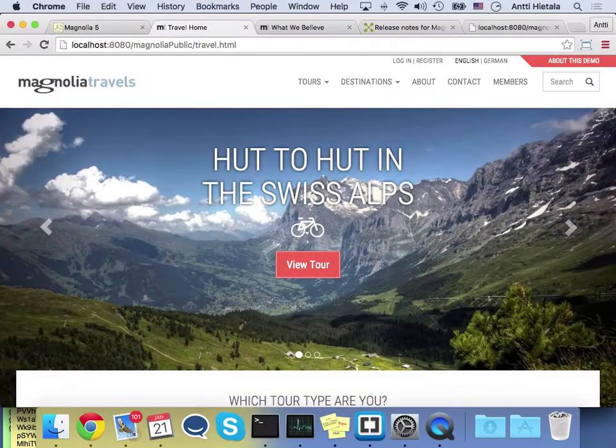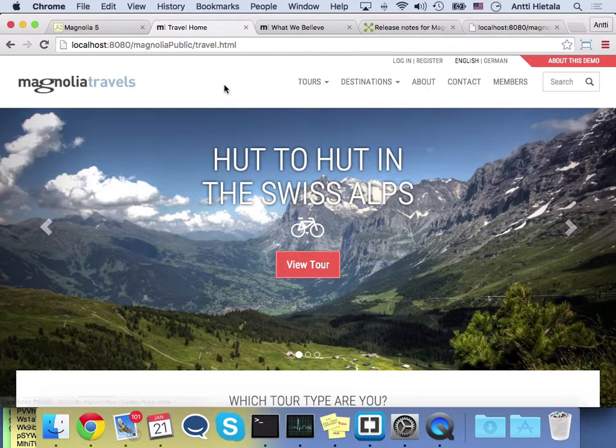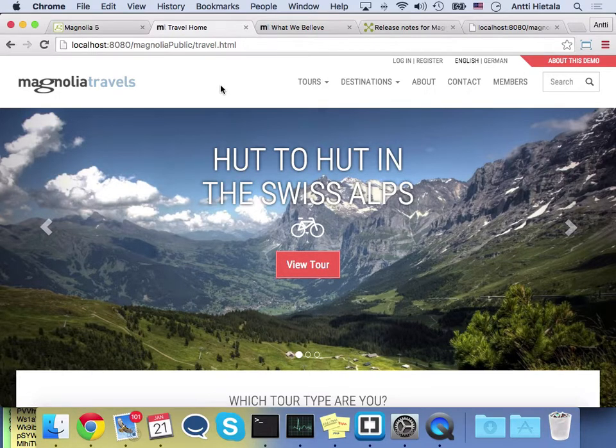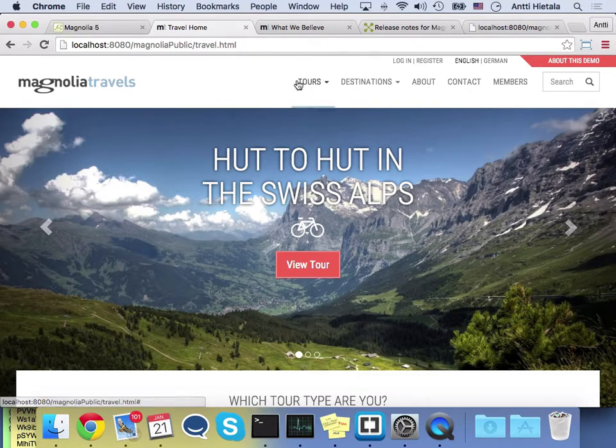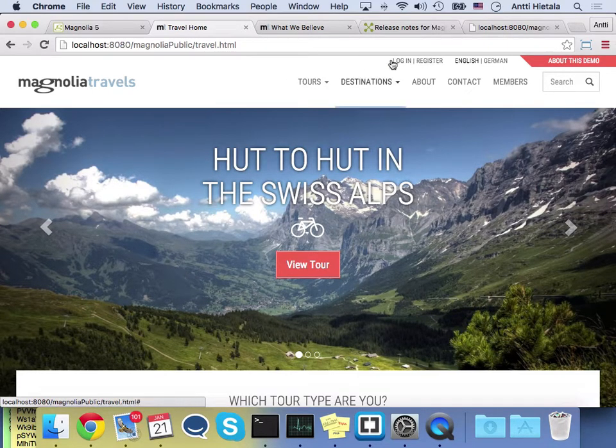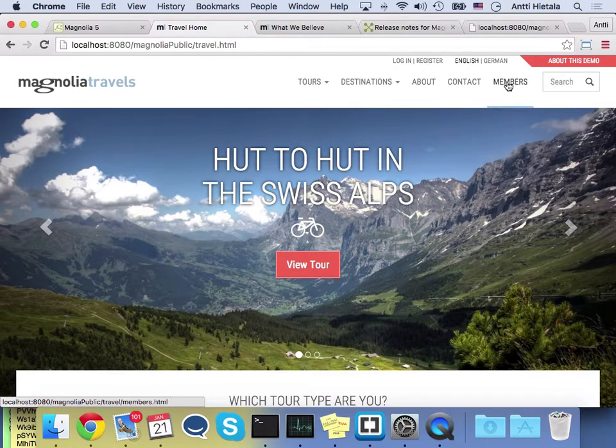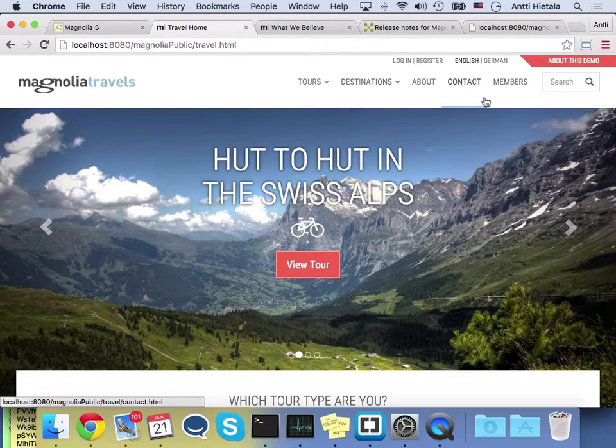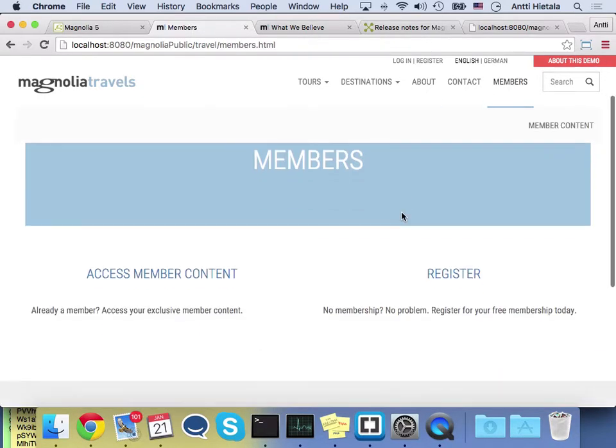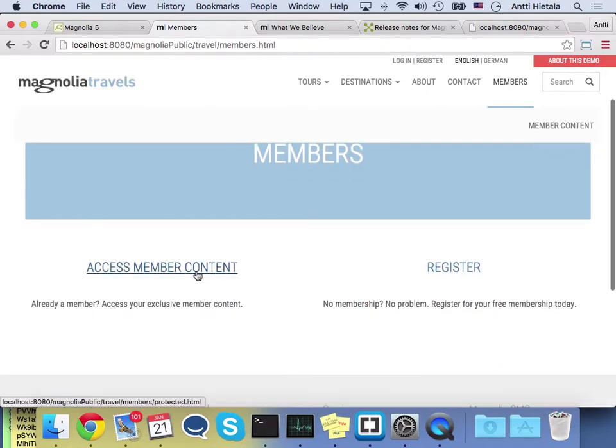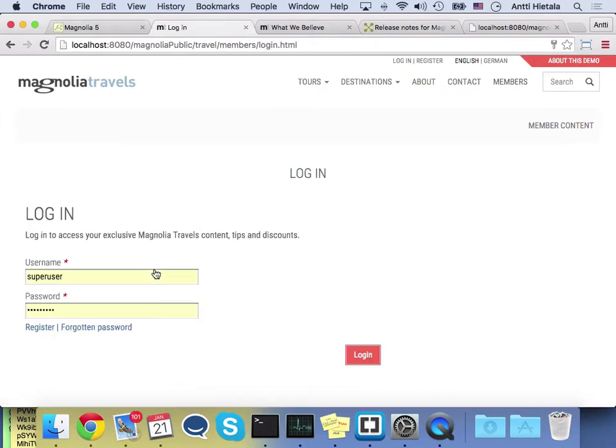So there's two main new features in the travel demo. One of them is an implementation of the public user registration. And the other one is an advanced form. So you can see right away in the header, we have now login and register links. And there's also a members section. So if I'm not logged in, I just come to it. I go to the members section. I can register, I can access member content. So I'd like to access member content. I get a login screen. Well, I'm not a member yet, so I could click this register or this one and sign up.